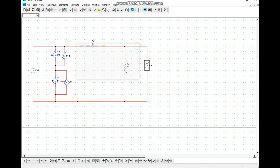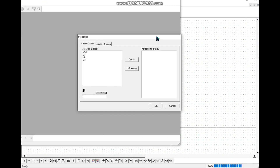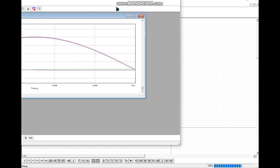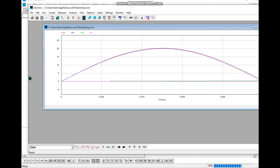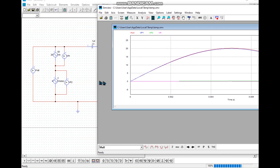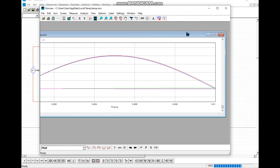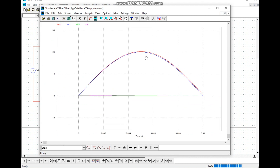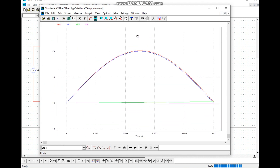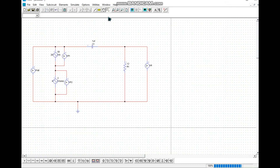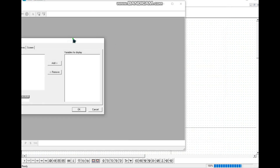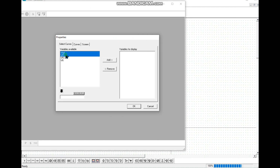After designing and renaming the circuit, we can run the simulation. We select all the components, add them, and click OK. We then see all the values displayed together in one graph.